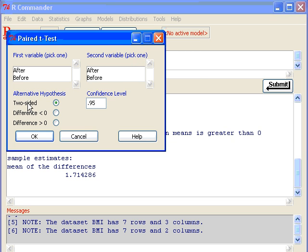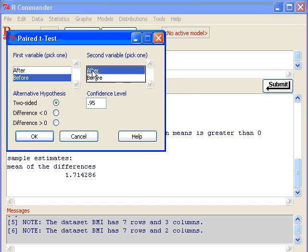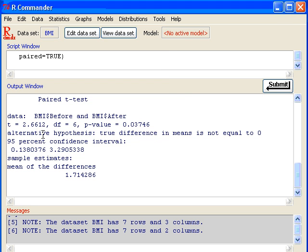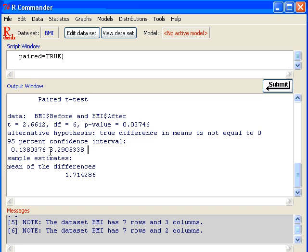I'm going to keep it at two-sided and confidence level is 95%. I'm going to do it the same: Before as the first variable, After as the second variable, and click OK. Then you will get the 95% confidence interval estimate, lower limit and upper limit, for estimating the average reduction in BMI.